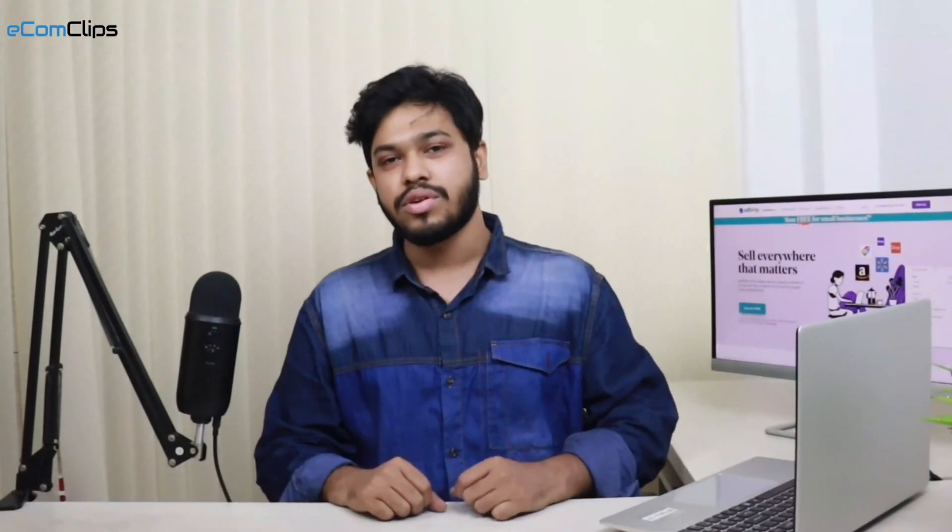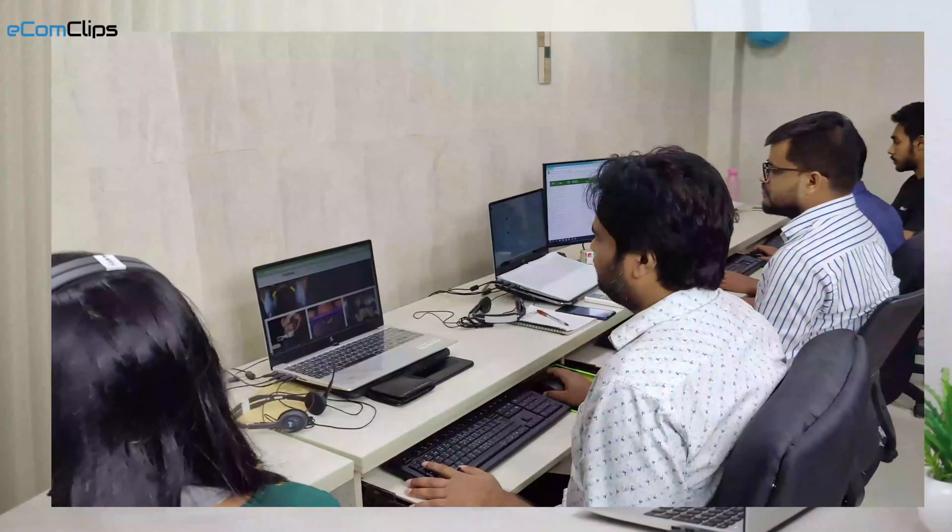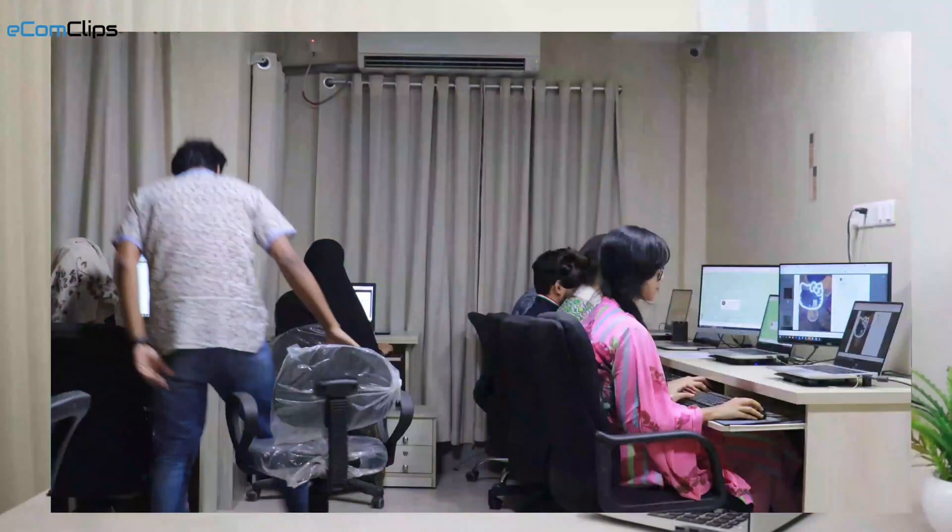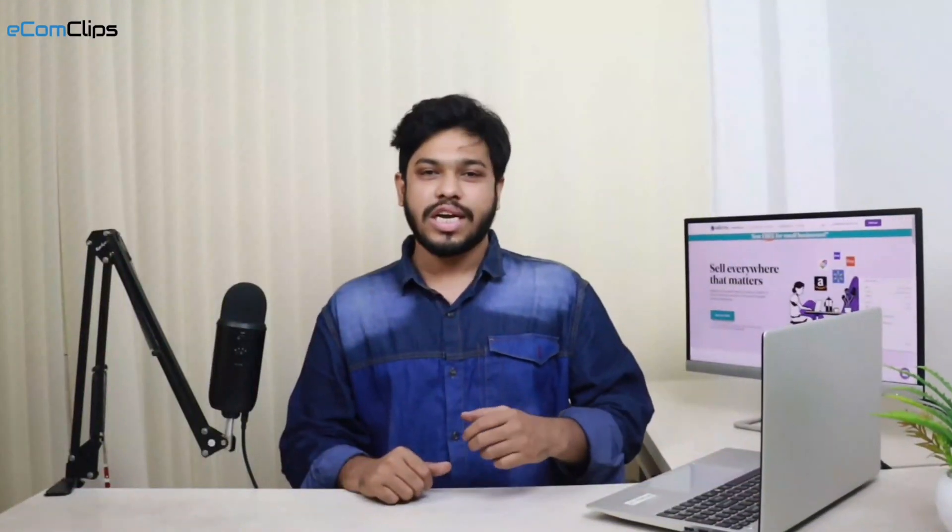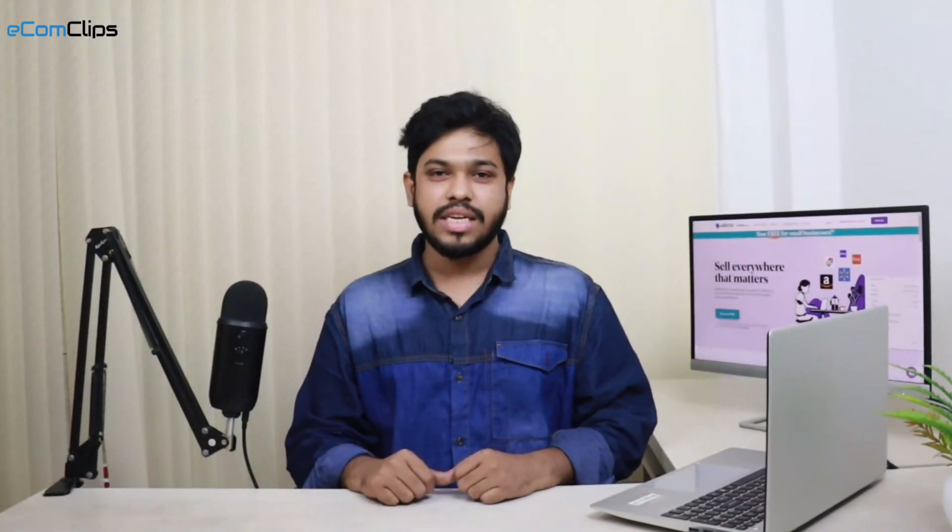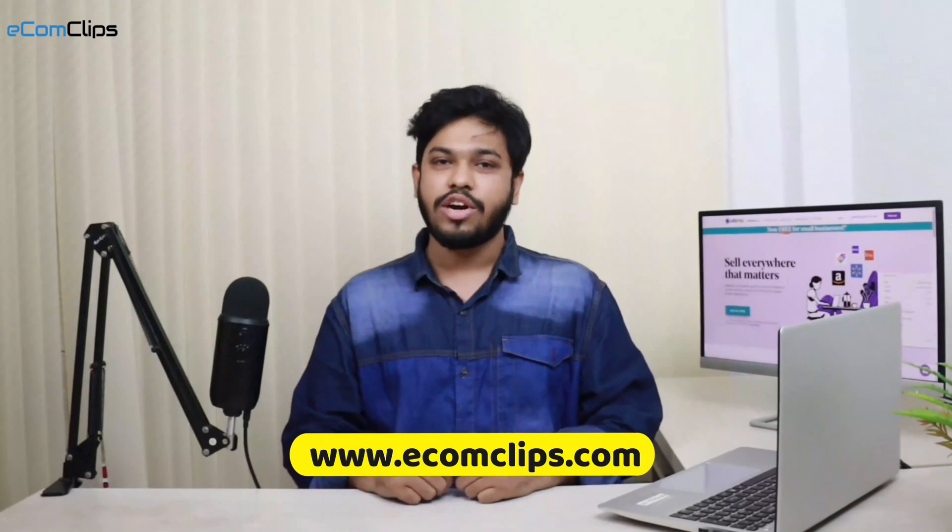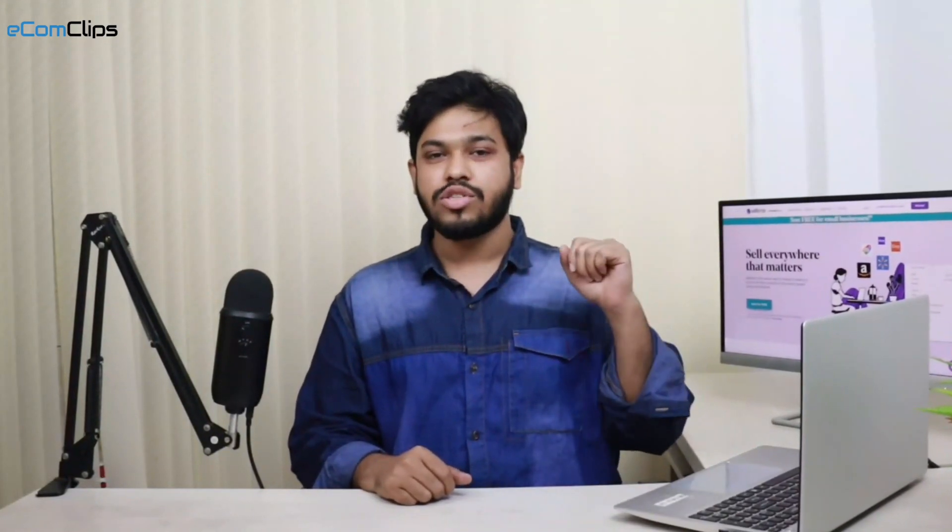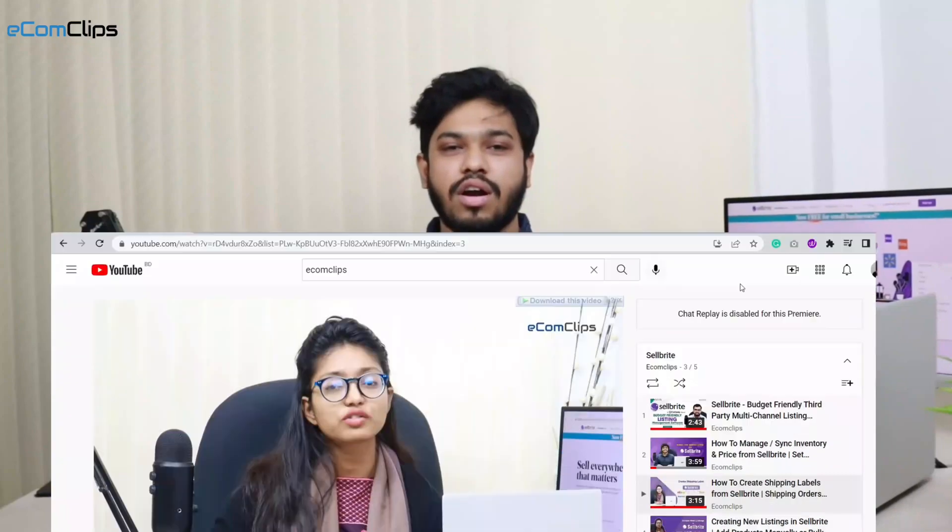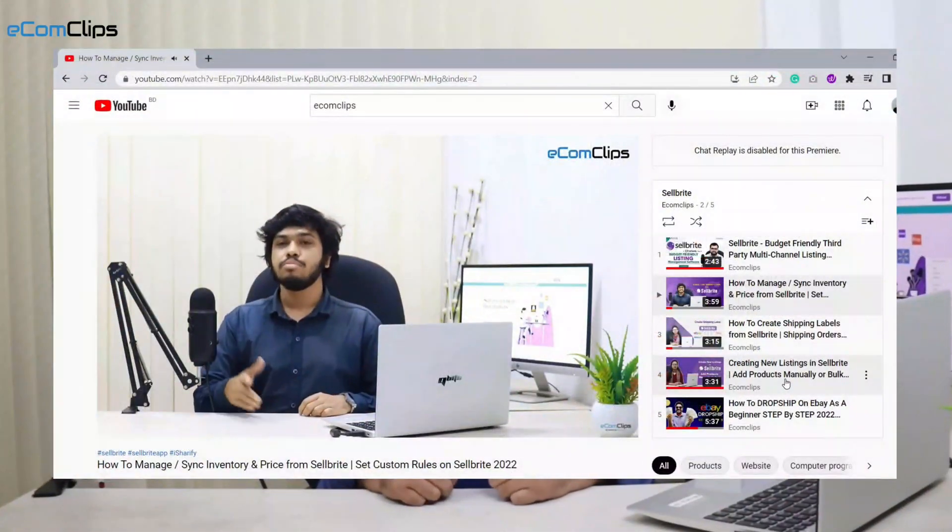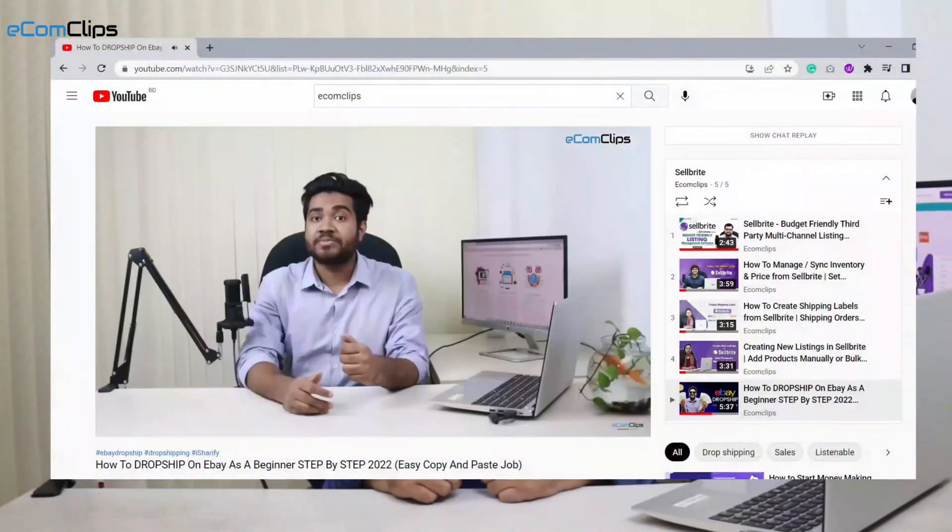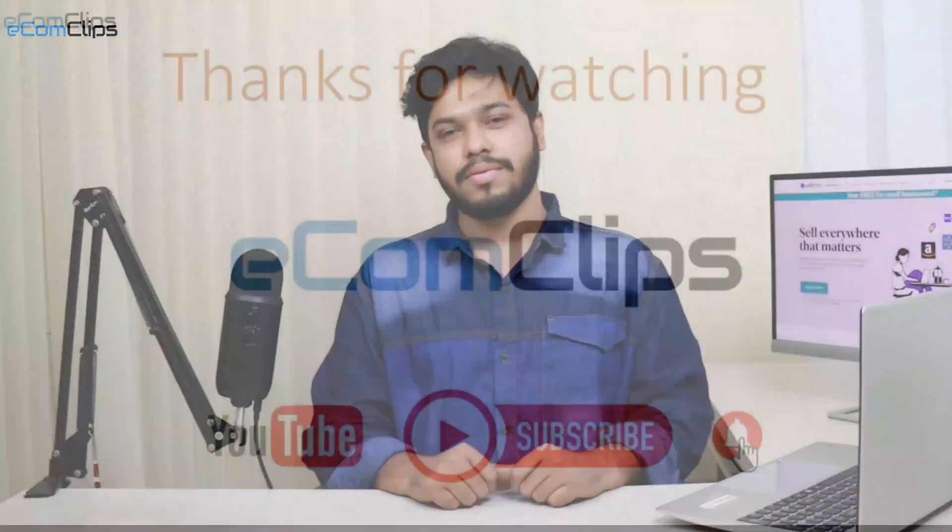Our expert e-commerce team is ready here to help you. You can also check our website www.ecomclips.com. You can also click on the 'i' button from the top right corner of this video to get more videos about Sellbrite. Till then, take care, stay safe, and see you soon!